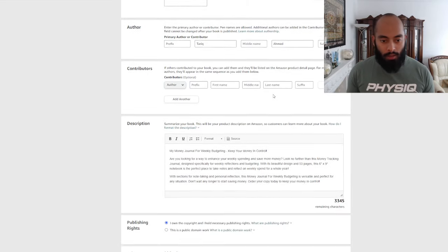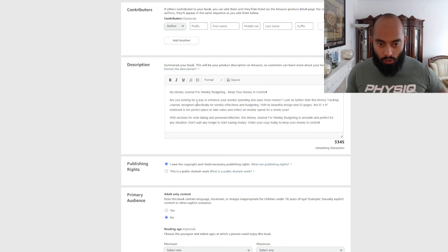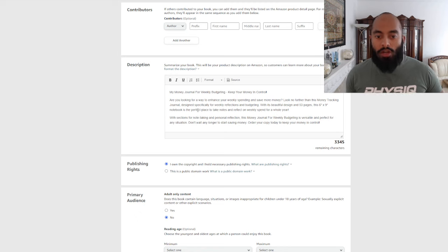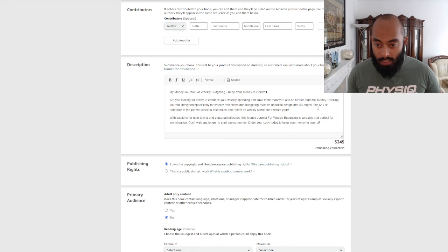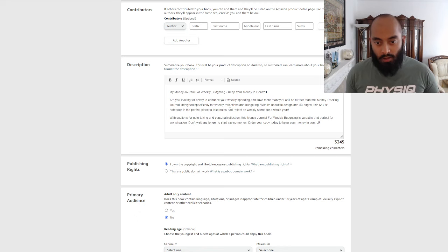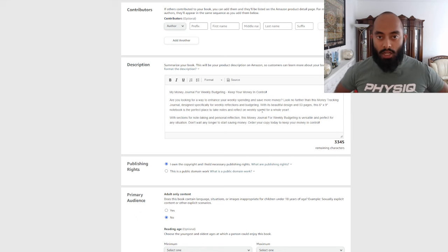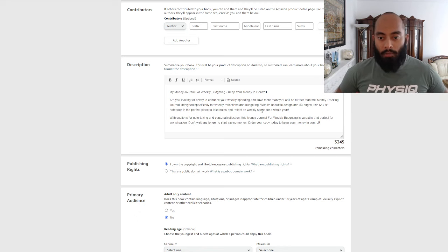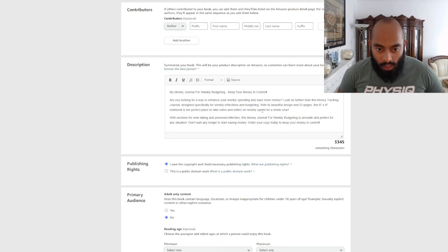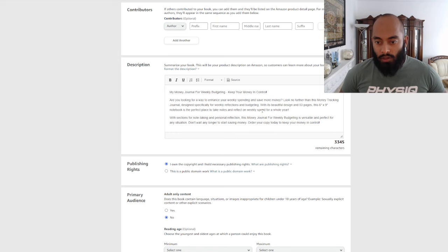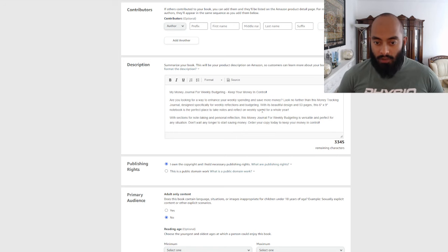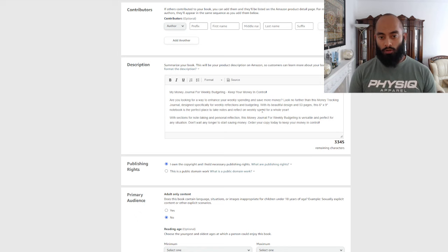Nice, simple, clear title. Scroll down, you've got my author name, description: 'My Money Journal for Weekly Budgeting, Keep Your Money in Control. Are you looking for a way to enhance your weekly spending and save money? Look no further than this money tracking journal designed specifically for weekly reflections and budgeting. With its beautiful design and 53 pages, this 6x9 notebook is the perfect place to take notes and reflect on weekly spend for a whole year.' This is nicer so the potential customer knows this journal has enough pages to last the whole year. 'With sections for note-taking and personal reflection, this money journal is versatile and perfect for any situation. Don't wait any longer to start saving money. Order your copy today to keep your money in control.'